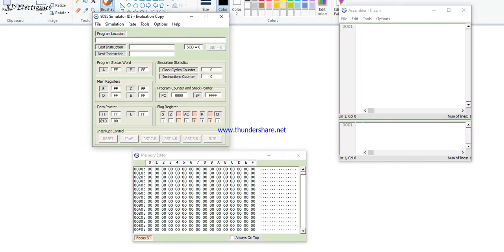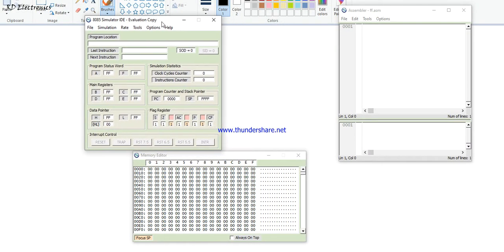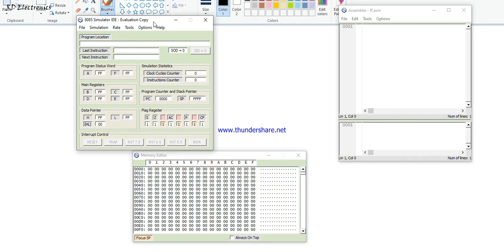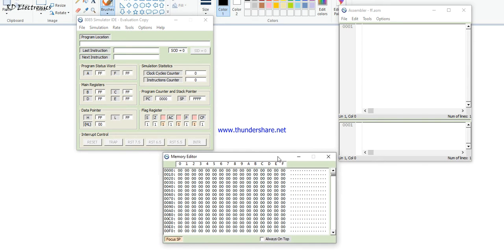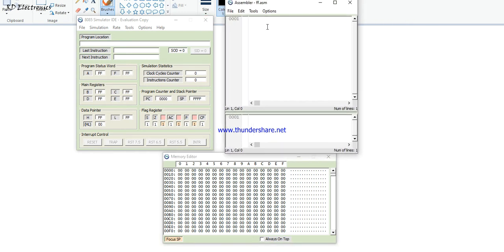Hello everyone, today we discuss about the 8085 simulator — how we will run an 8085 program using assembly language. There are lots of problems in the development kit because first we write the code and then execute it using hex code, which is very time-consuming. In this method we will write programs in a very simple way using the assembler.